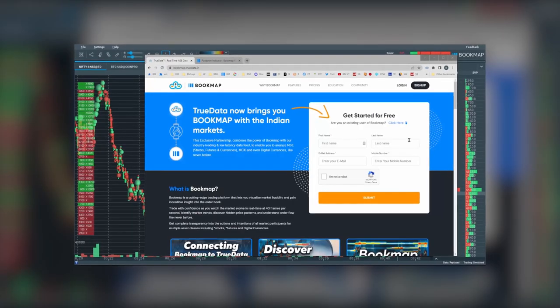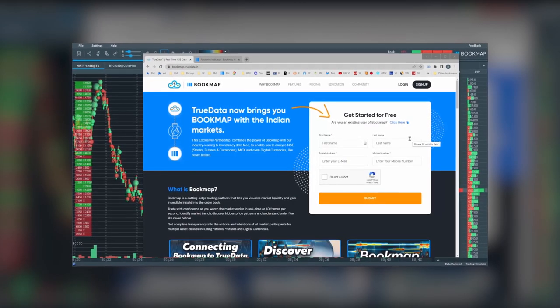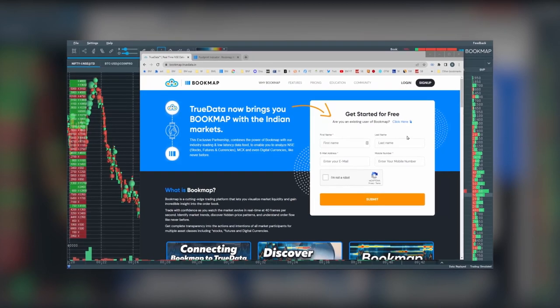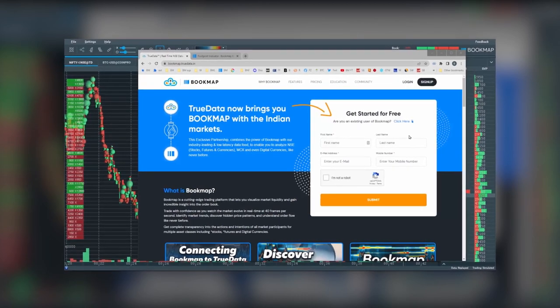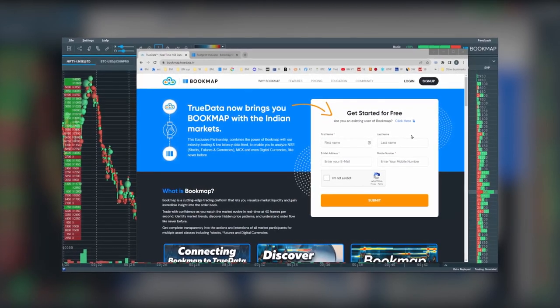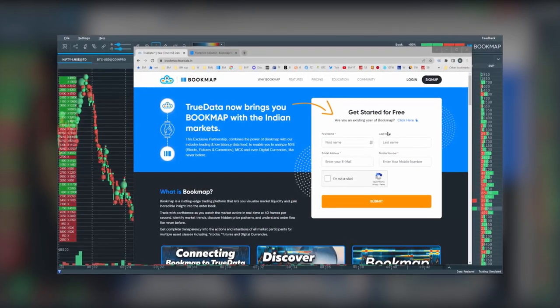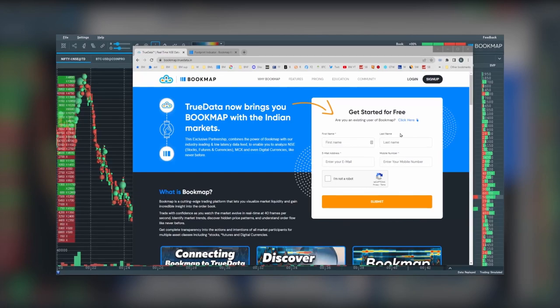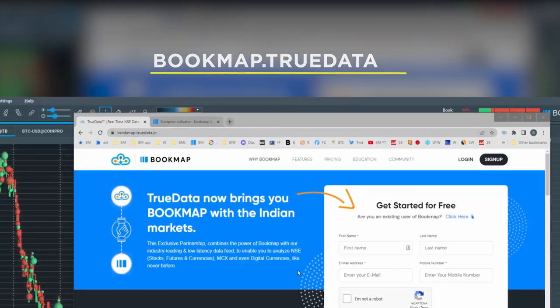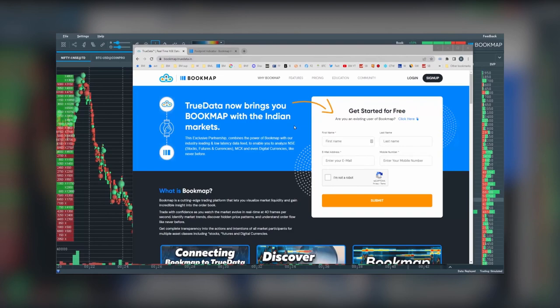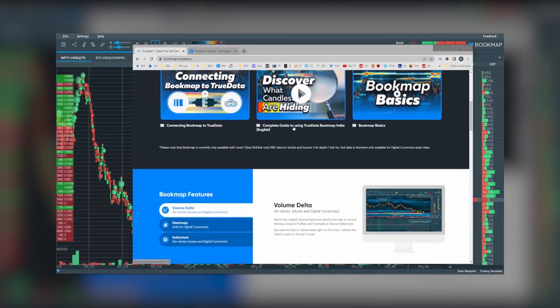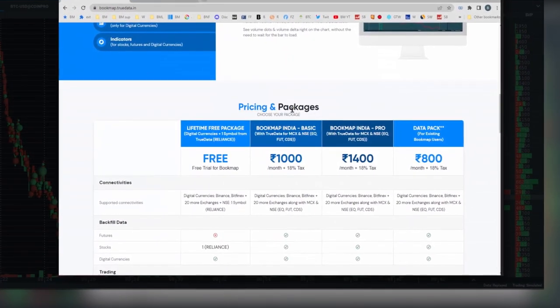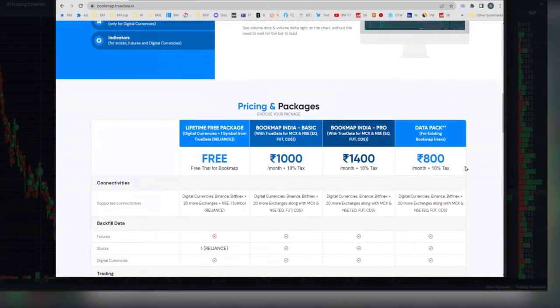With Bookmap's India Pro version, you can now get footprint or market delta charts right on the Bookmap chart. For more information or to purchase, go to bookmap.truedata.in.